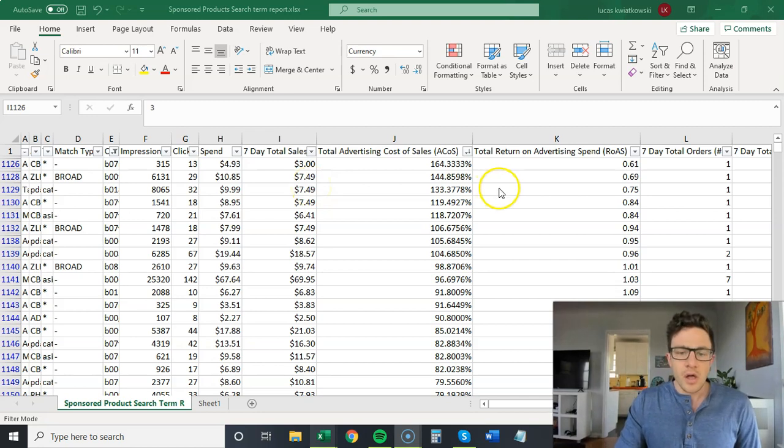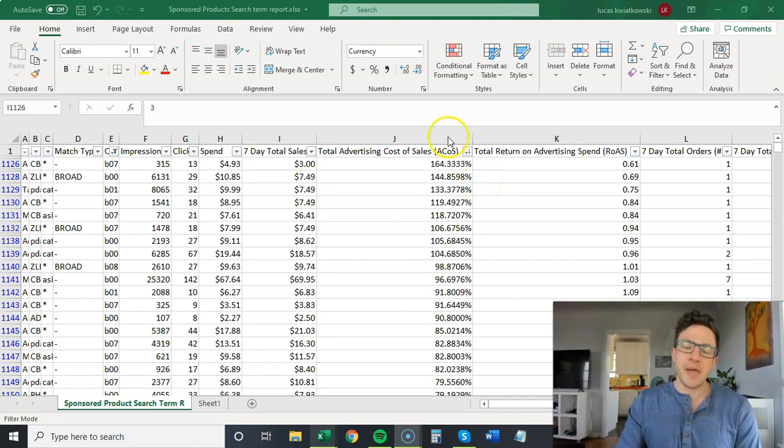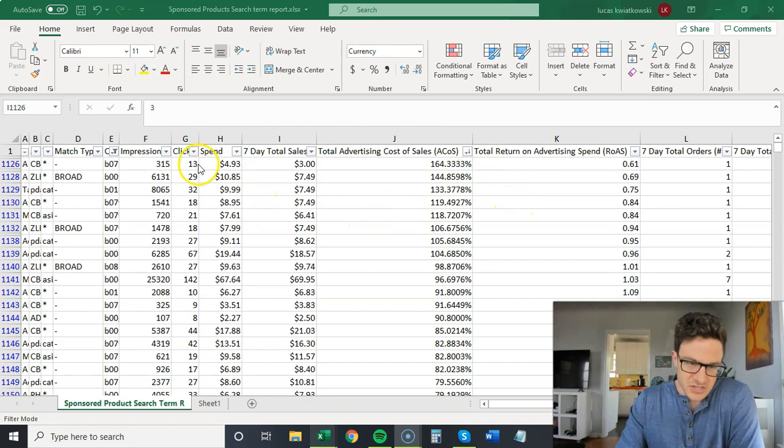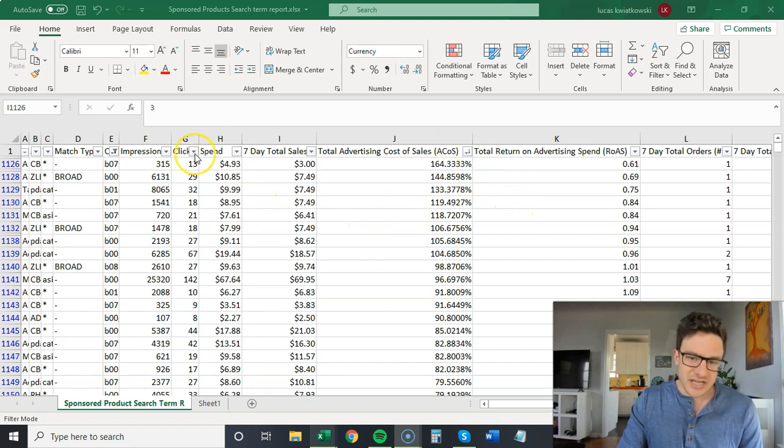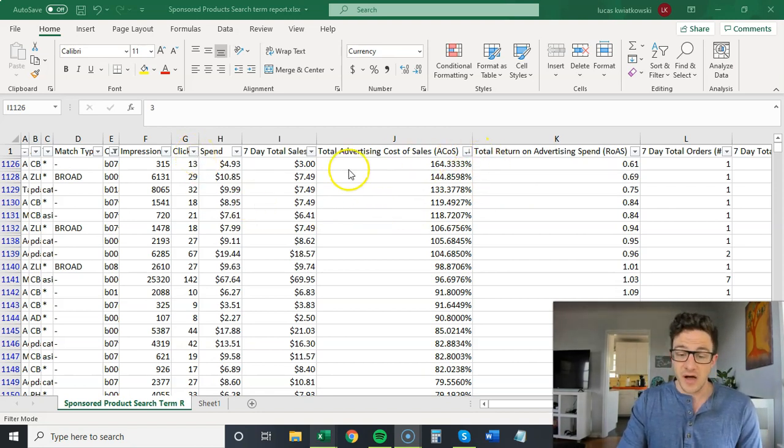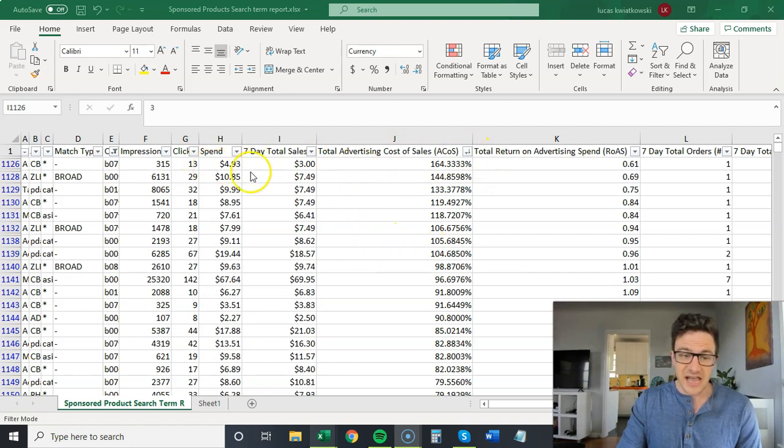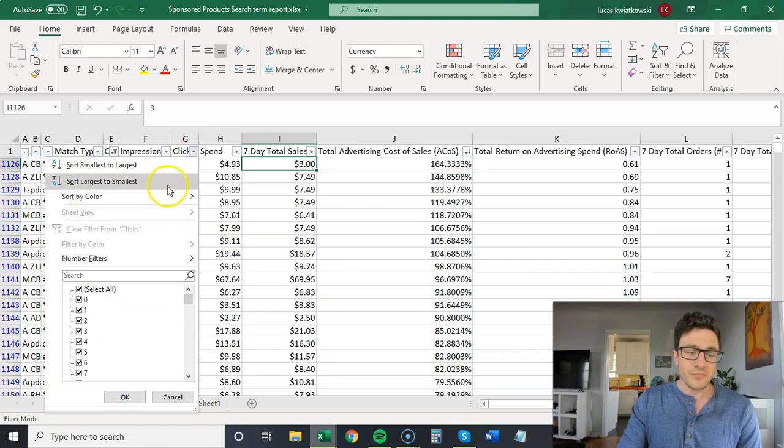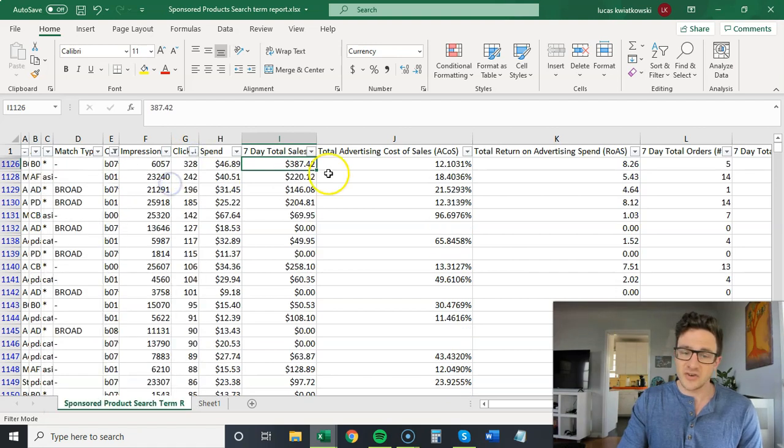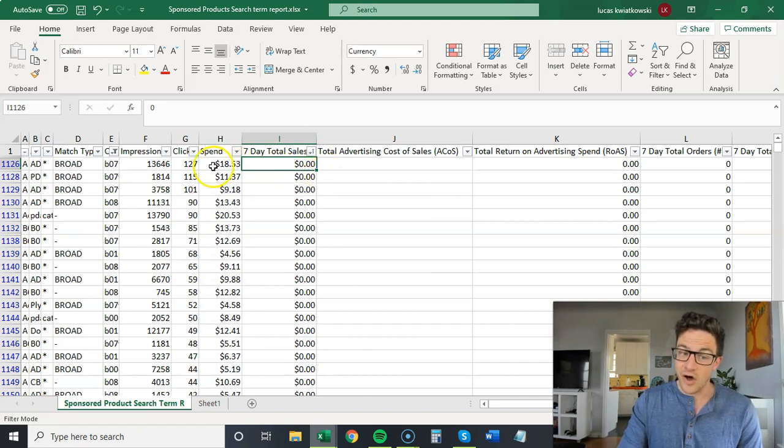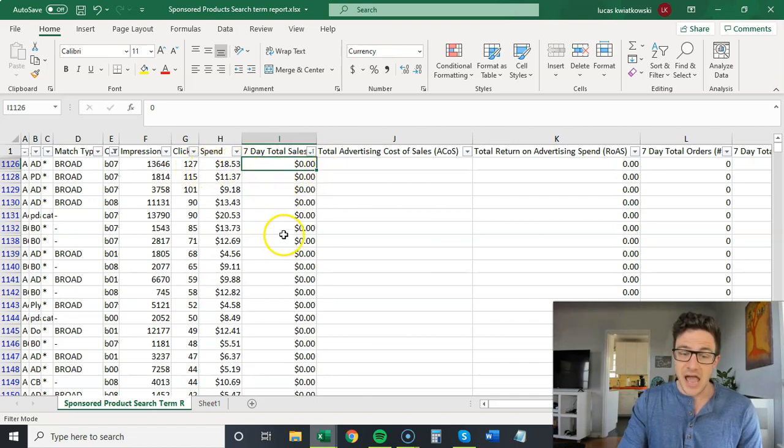What I do when I'm adding negatives is you want to do two filters. You want to do clicks largest to smallest, and then ACOS largest to smallest, and you would add all those negatives. The second thing you want to do is just clicks largest to smallest, and then sales smallest to largest. So now I have all of these ones with clicks and no sales.